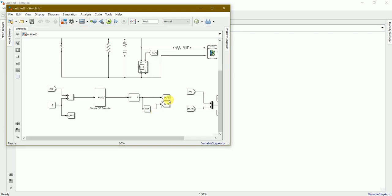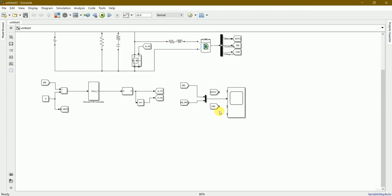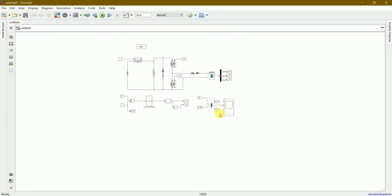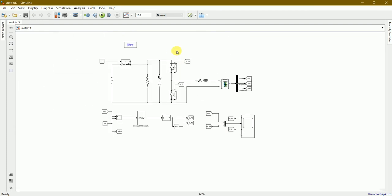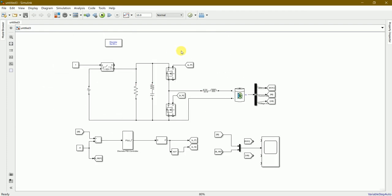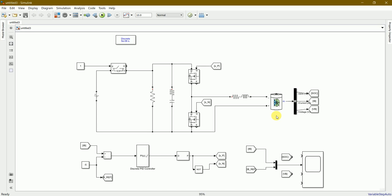This is how it looks like. It shows a clear picture of the components involved in this battery controller model. This is the scope, as we all know, to display our final result. I just connected the final outputs.